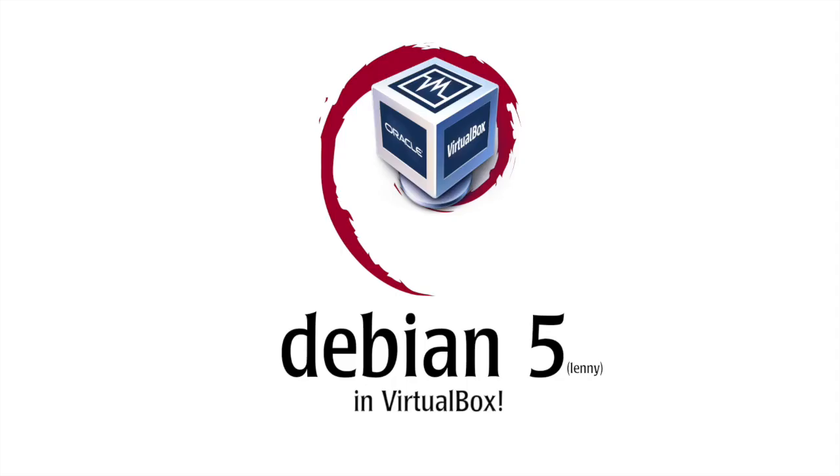Heya kids! Today, I'm going to show you how to install Debian 5, Lenny, in VirtualBox. So let's begin.